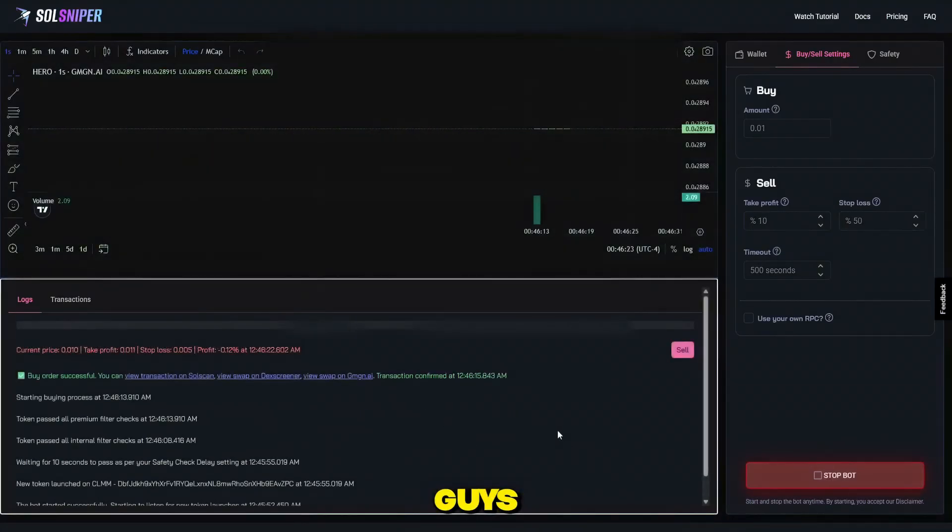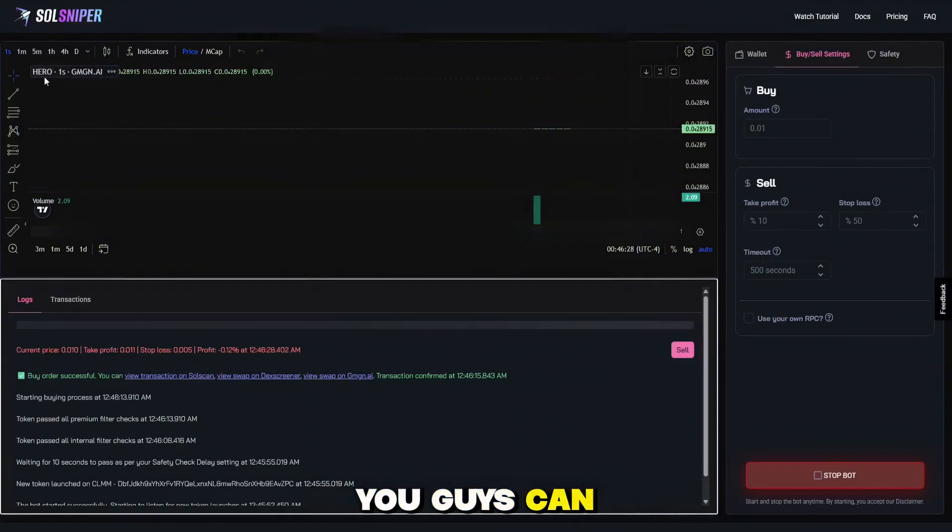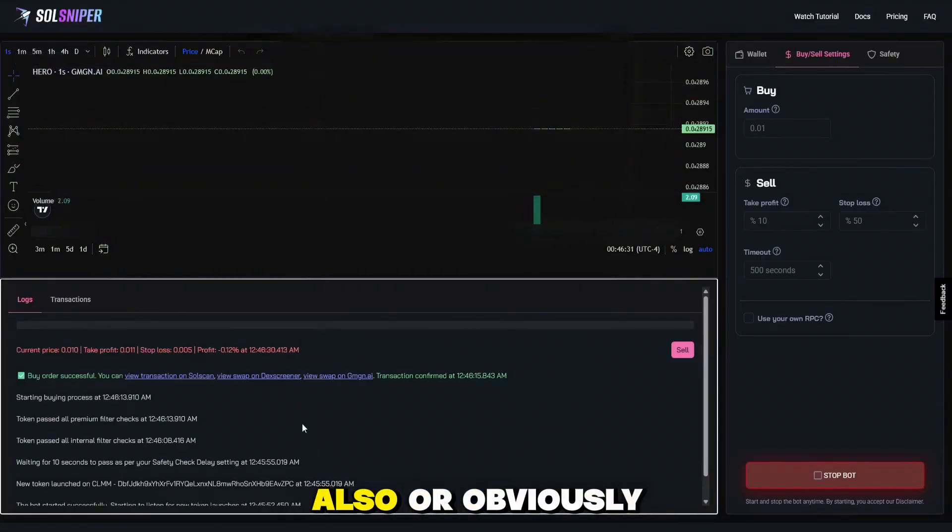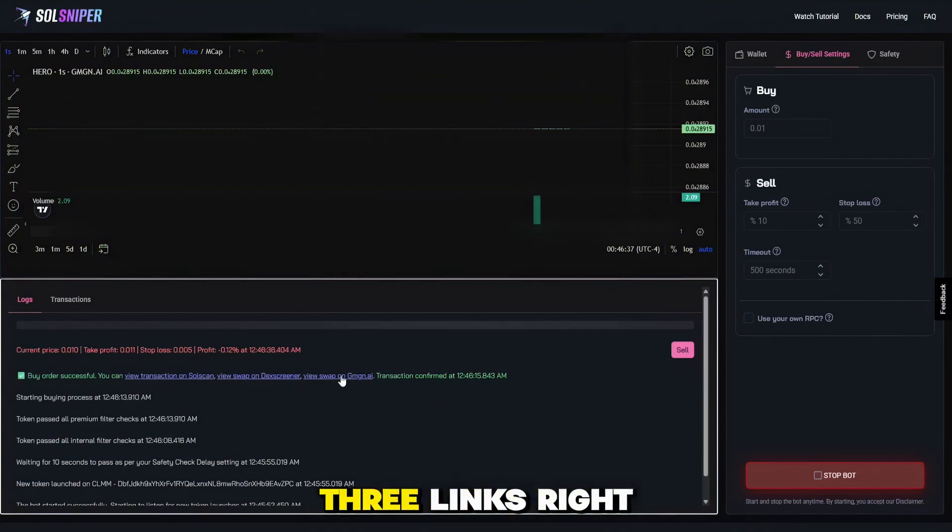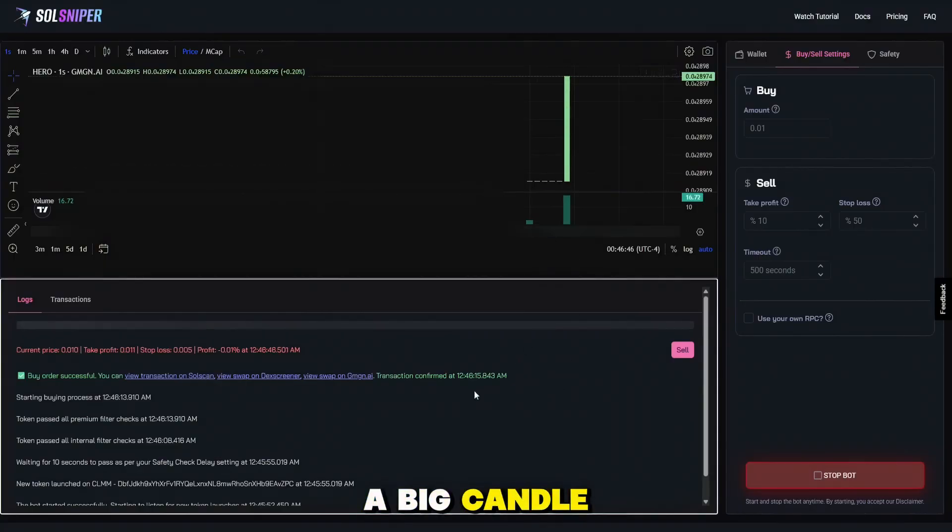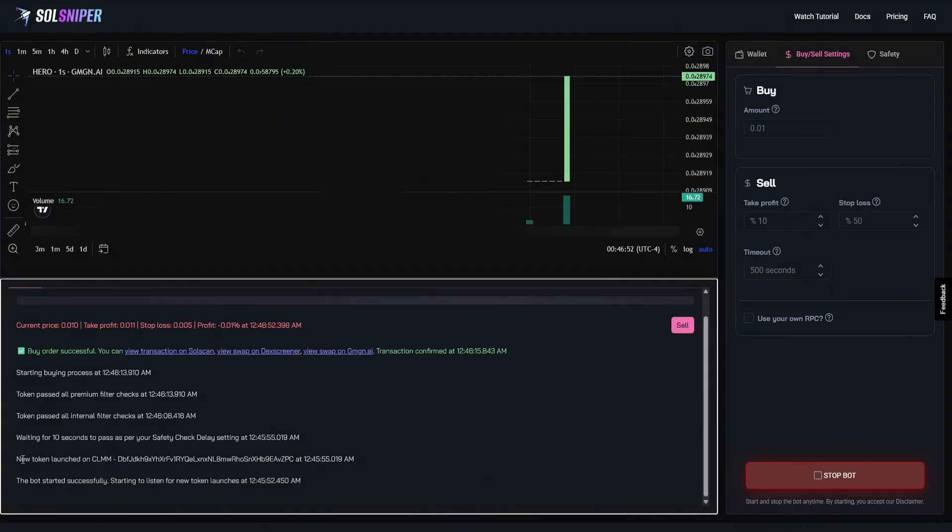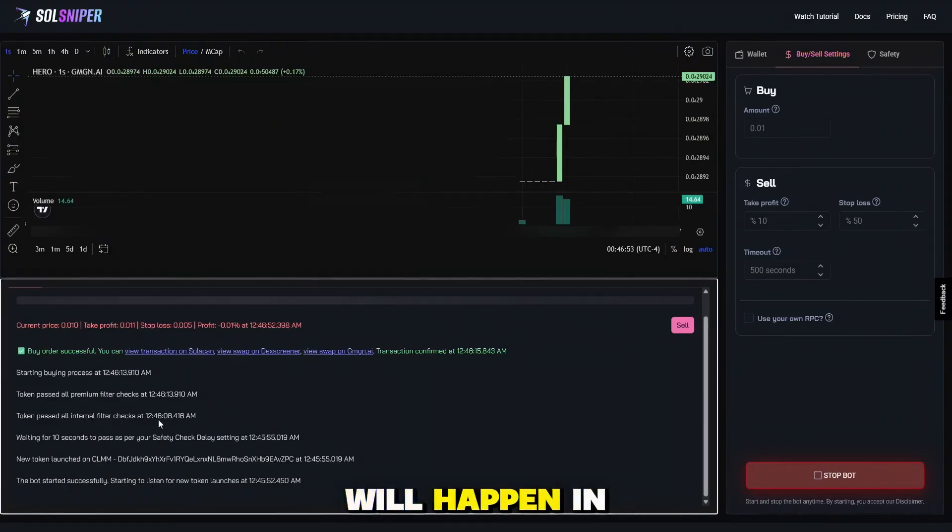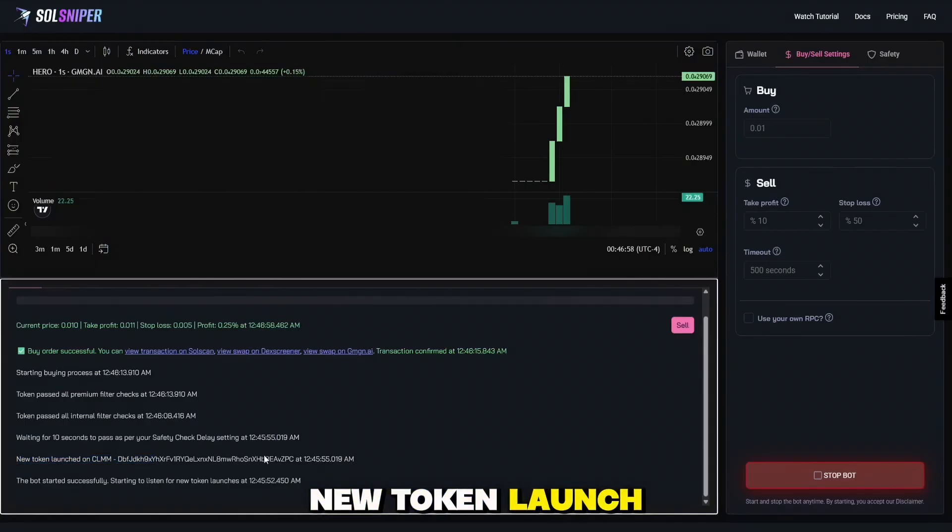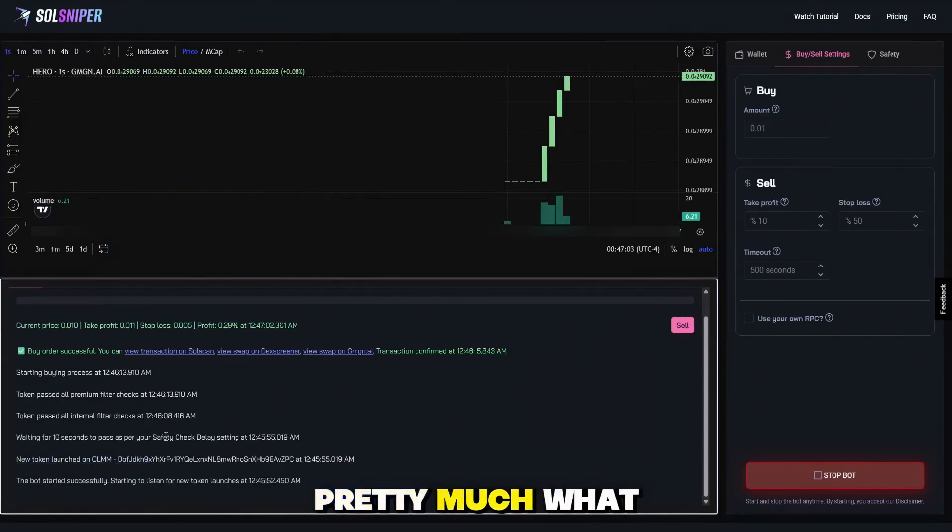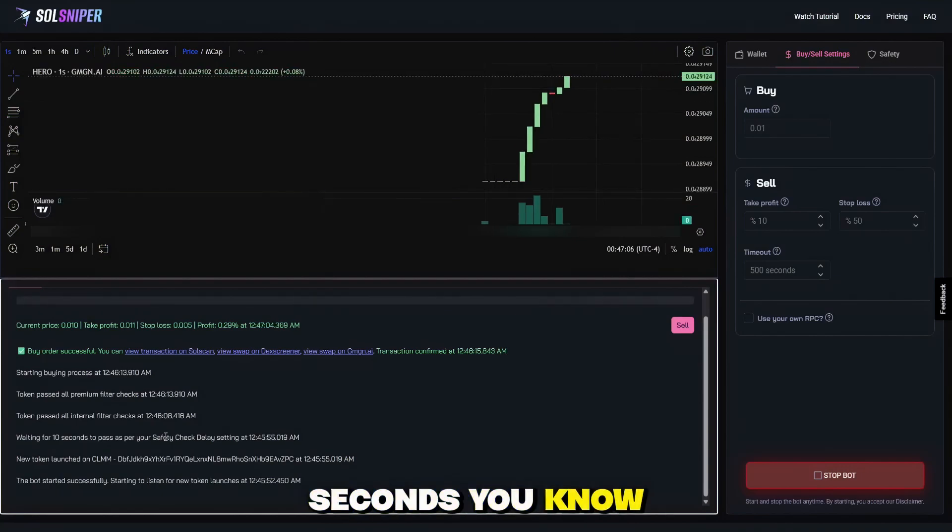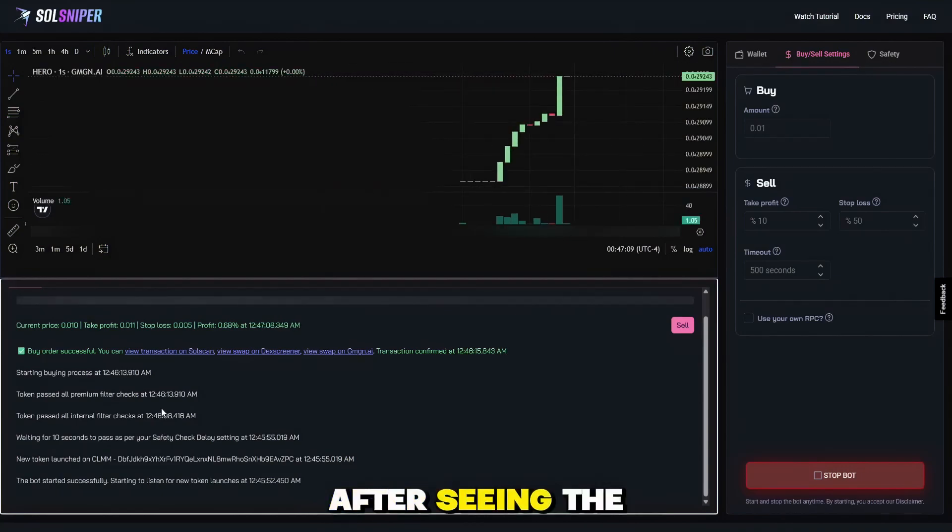There we are, guys. We are in another snipe here. Pierce the Coin's Hero. You guys can see the coin information at the top left also. Or obviously, just check out the chart on any of these three links right here. And there we go, a big candle coming. And I do want to go and show you guys right here. So pretty much what will happen in your logs when you're in a snipe is, as you can see here, I see a new token launch, shows the address. I have my safety check delay at 10 seconds. Pretty much what the safety check delay is, is how many seconds is the bot going to wait to buy in after seeing the coin launch.